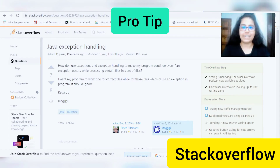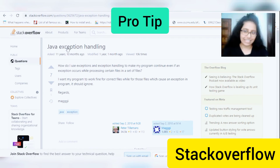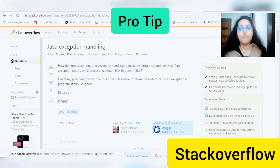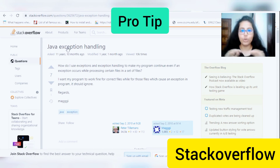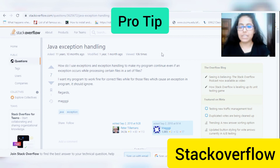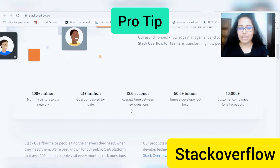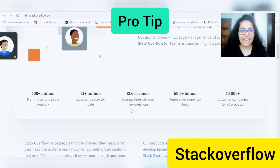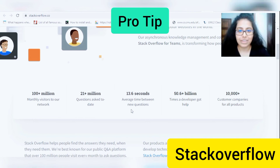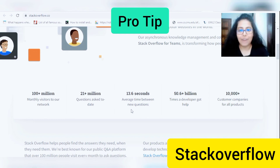If you have stayed till this part of the video, here's my pro tip: Stack Overflow. This is a one-stop solution for all the problems you will face during your whole coding journey. On this website, every 13.6 seconds a new question is posted, and 50.6 billion plus times a developer is getting help. You can think of how useful and powerful this website is.